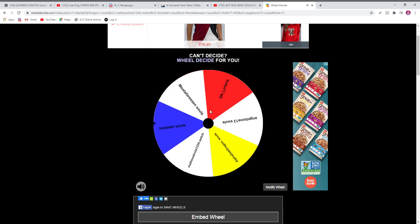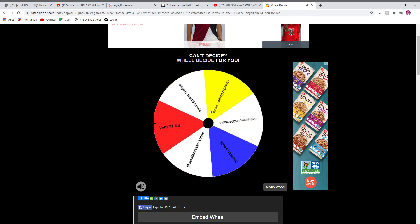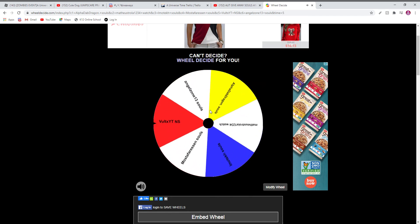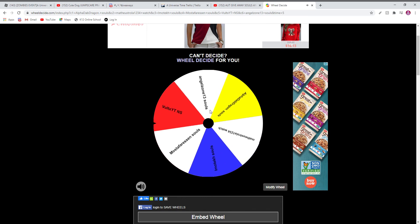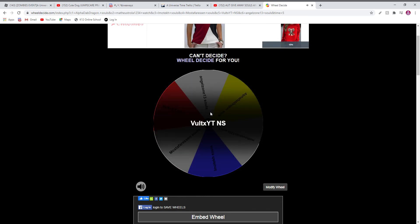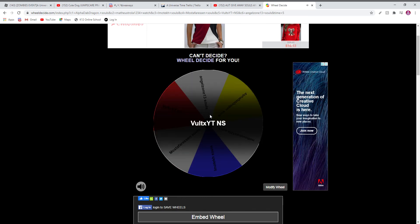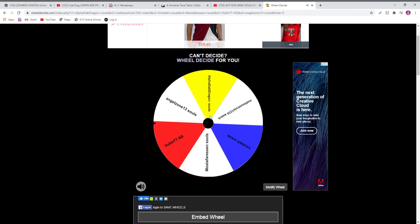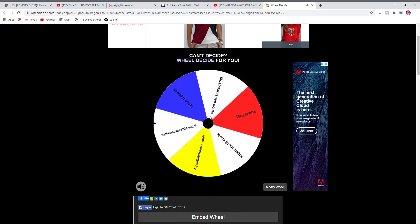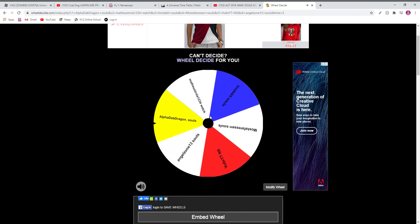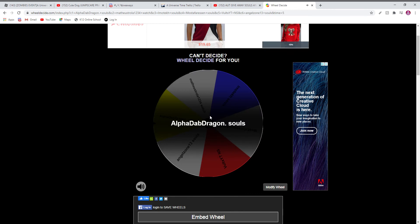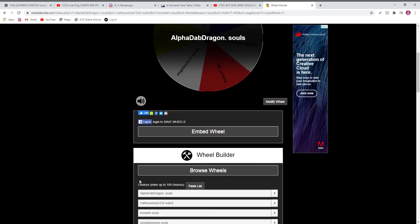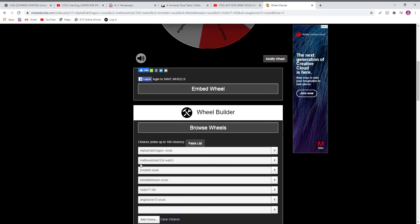Congratulations Mosta, you won souls. Volt, you won nuclear star. Congratulations! Now let's see this last one... Alpha won with souls! So pretty much everyone here just wanted souls.